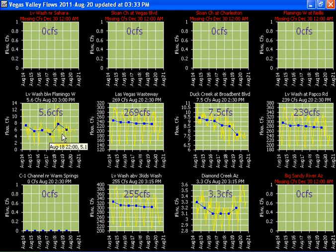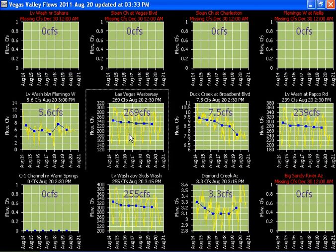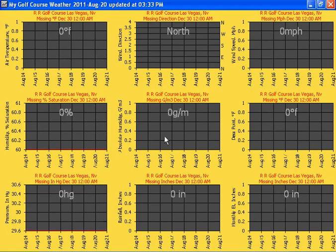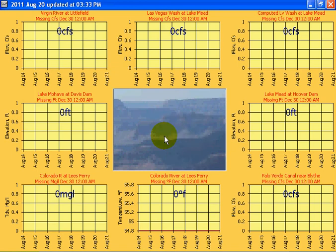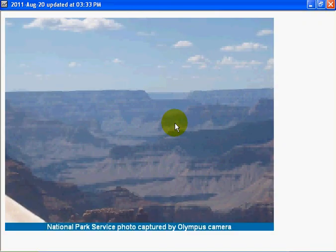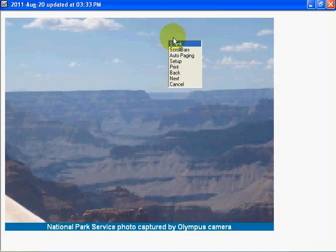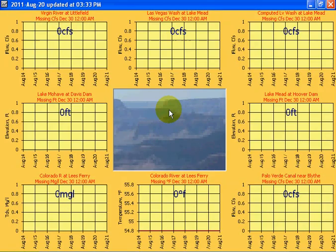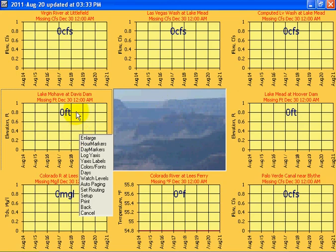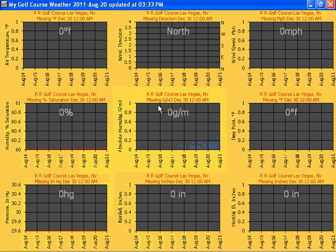And this shows you how you can set up different graphs. You can enlarge it, shrink. You can, when you right-click on a graph, you can get a menu to do several things. Change your colors.